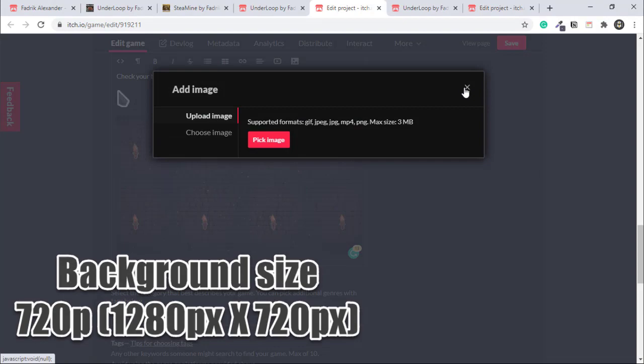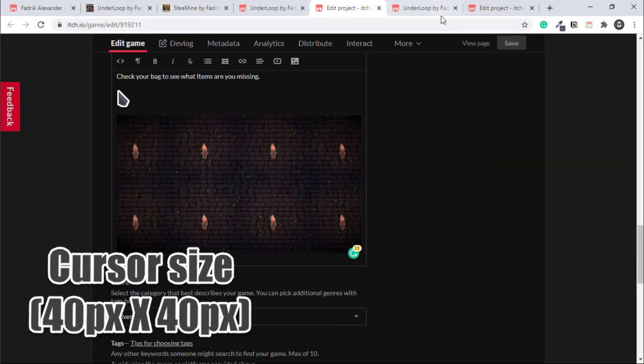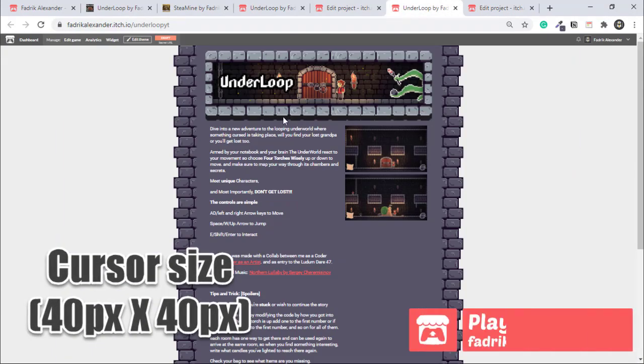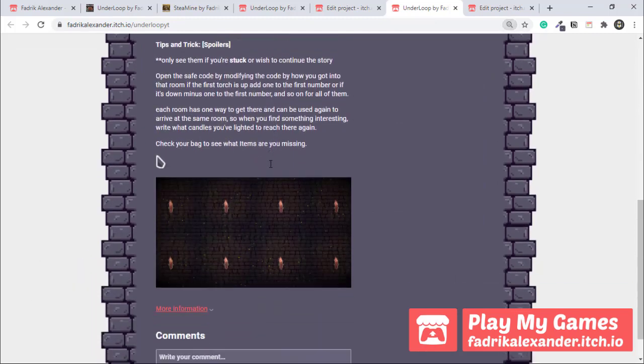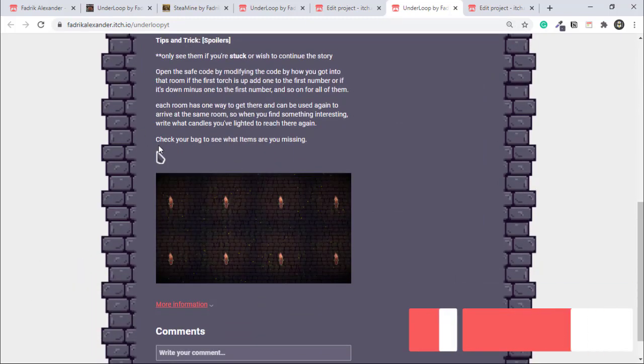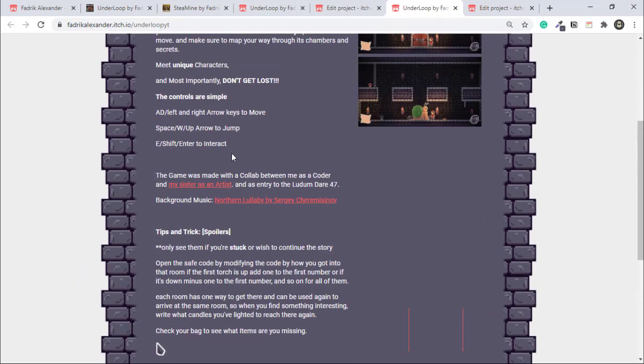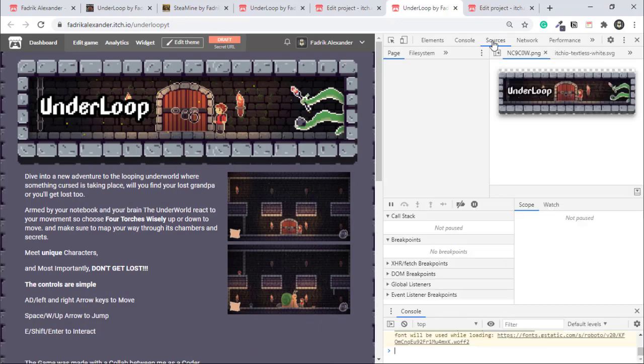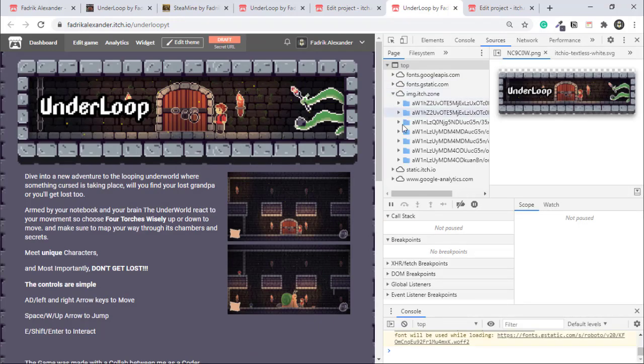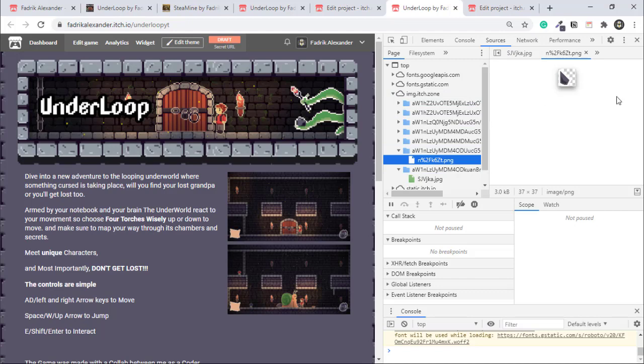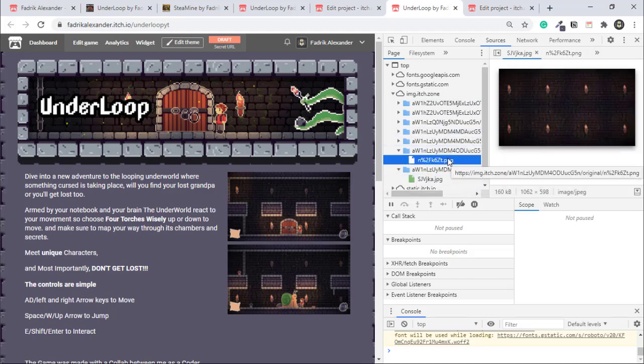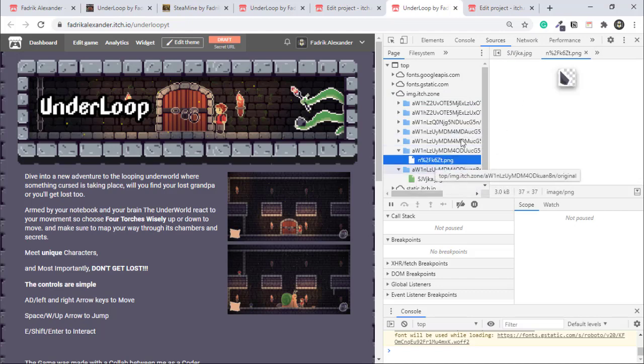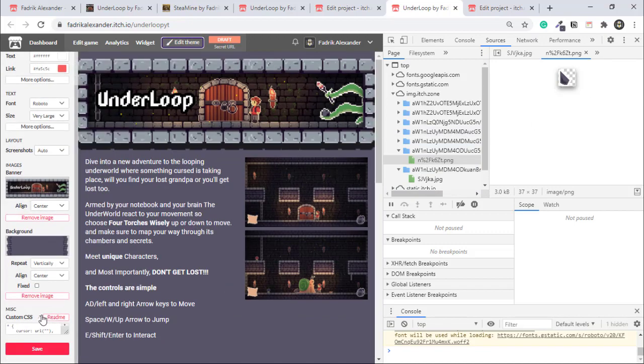Let's do the small trick. We open the edit game, go to description, and upload the cursor image and the background. Save the game and let's get back to our edit scene. If you press F12 as we did before, we can find the two images, but we don't need them here. We go into F12 sources, and now we can find the two images in the image.itch.zone folder.